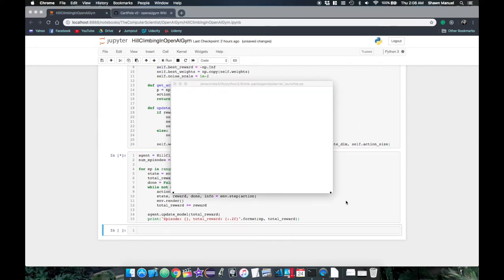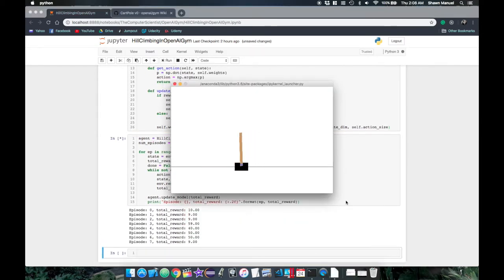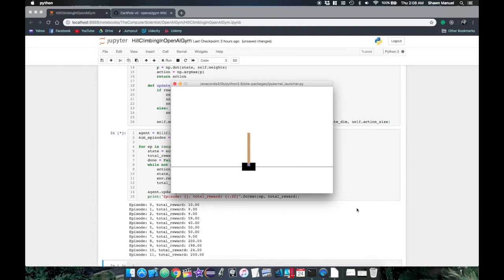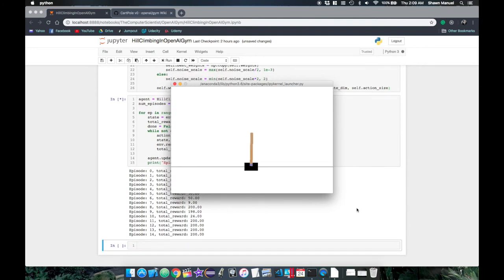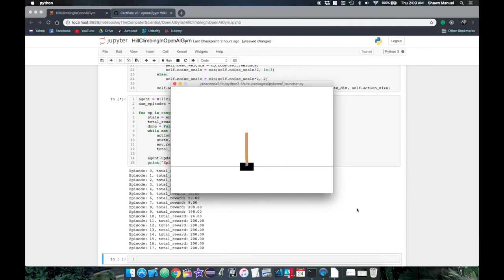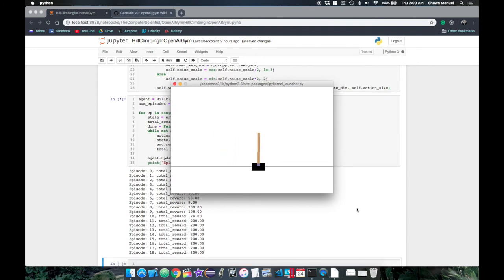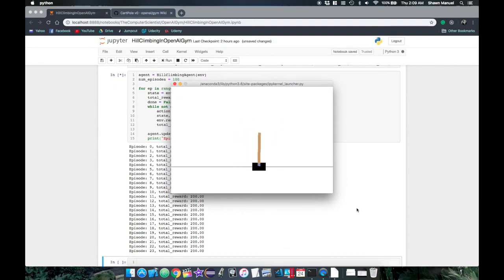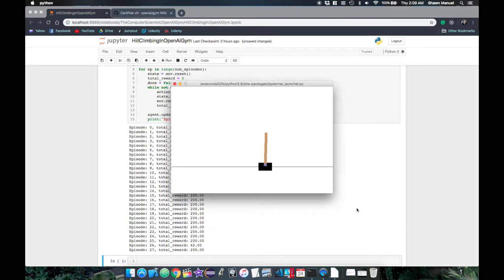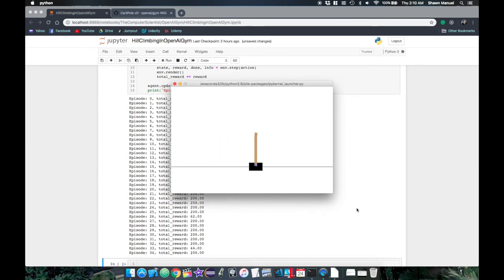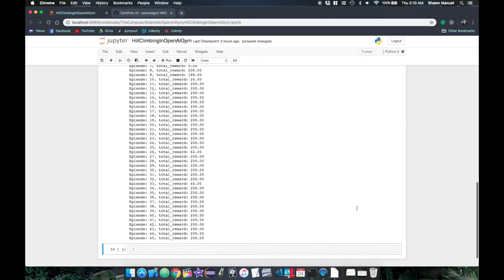So we see that the model initially starts off pretty poorly but eventually improves to balance the pole for the maximum of 200 time steps. So a few points about hill climbing. Now because we start with a random model which we improve with the random noise, this technique could take any amount of time to reach the optimal solution. In fact, depending on the complexity of the environment, it might not always reach an optimal solution, in which case the reward might plateau at a suboptimal local maxima.